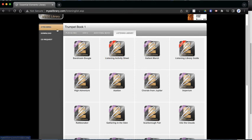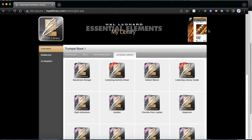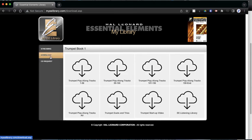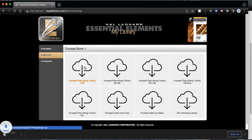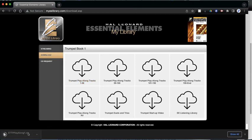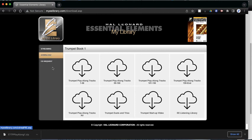Now on the side here, we also have a download button. So if you would like to download the songs onto your computer, or maybe even your phone or tablet, you can click on this little cloud with an arrow, and it will download the songs to your computer. So that way you wouldn't even need to go on the internet if you wanted to listen to the songs.